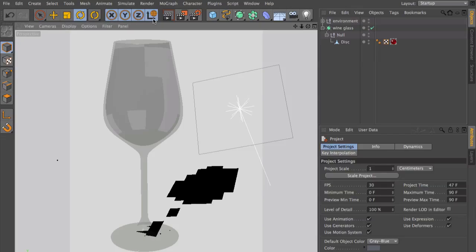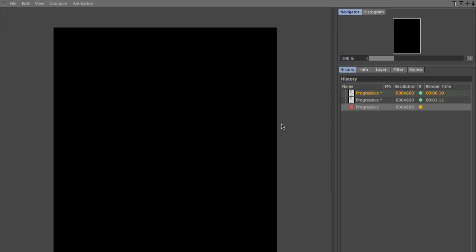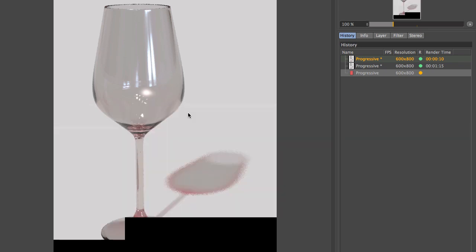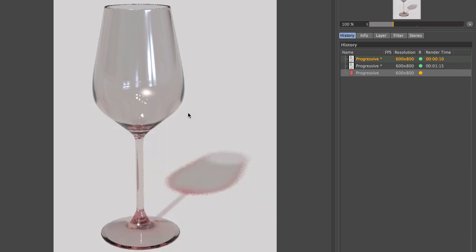If you click render in picture viewer in the progressive mode, the rendering will be pretty fast. You will have some grain in your picture, but you get a fast result so you can check if your light or your settings are correct.